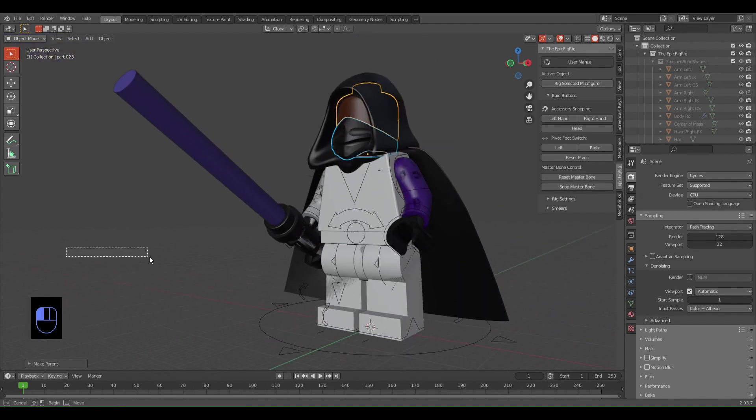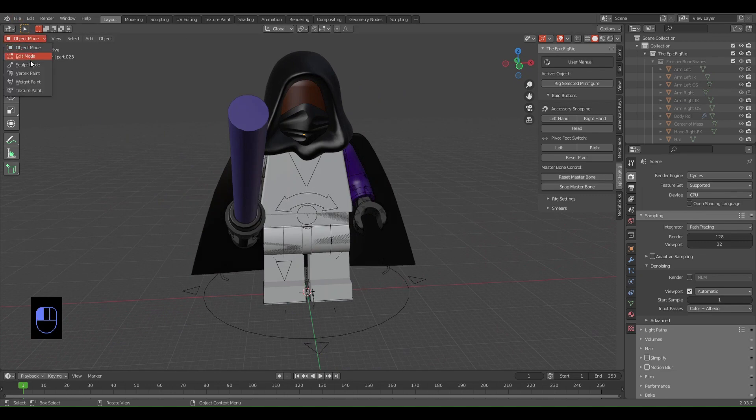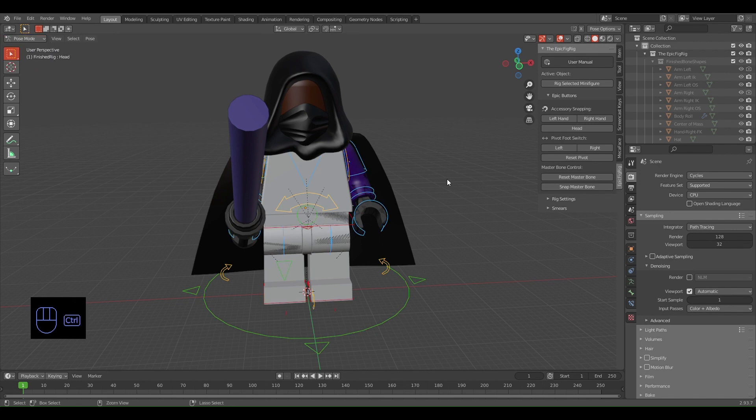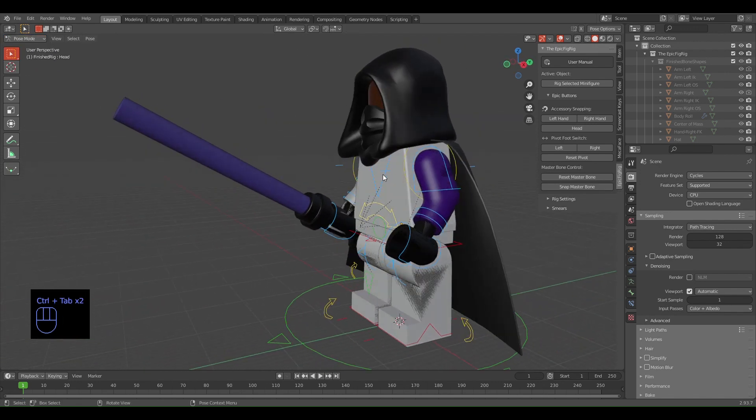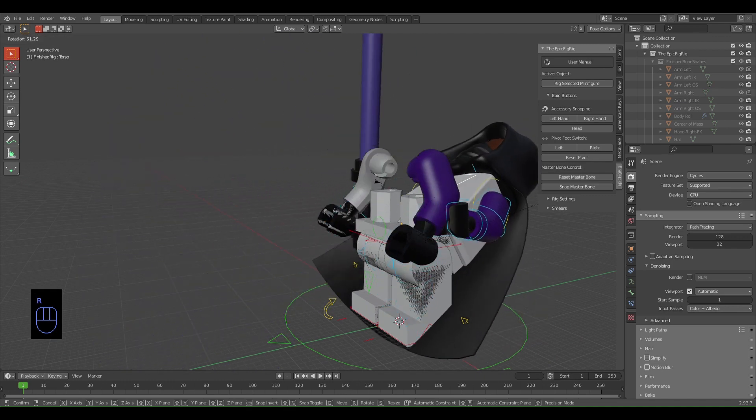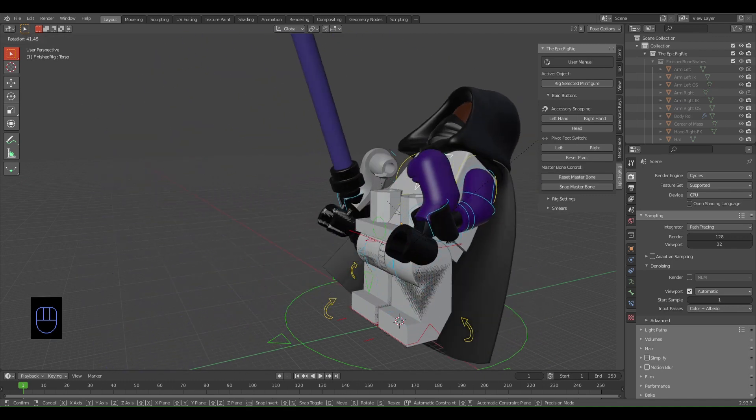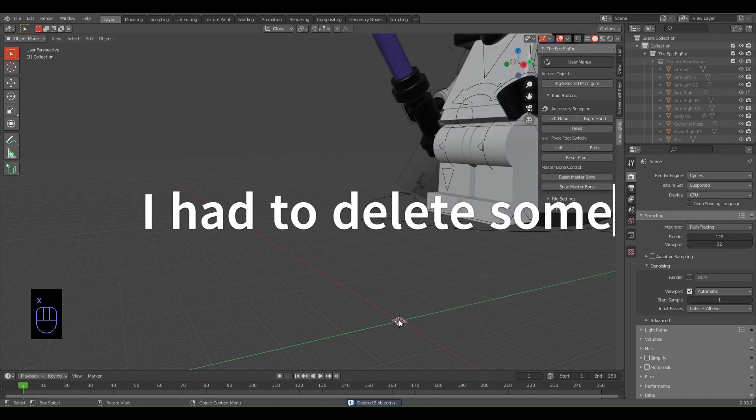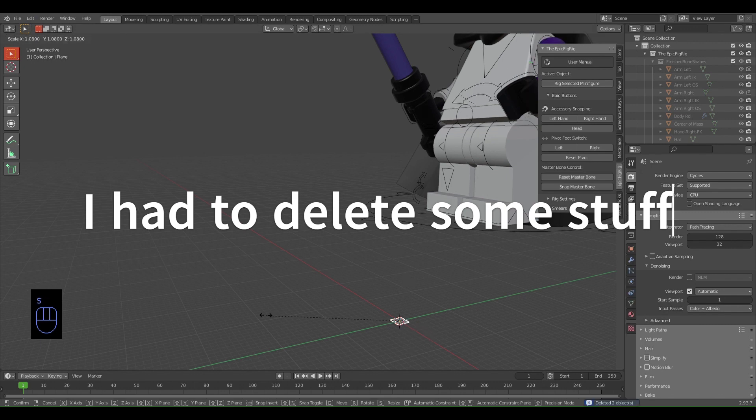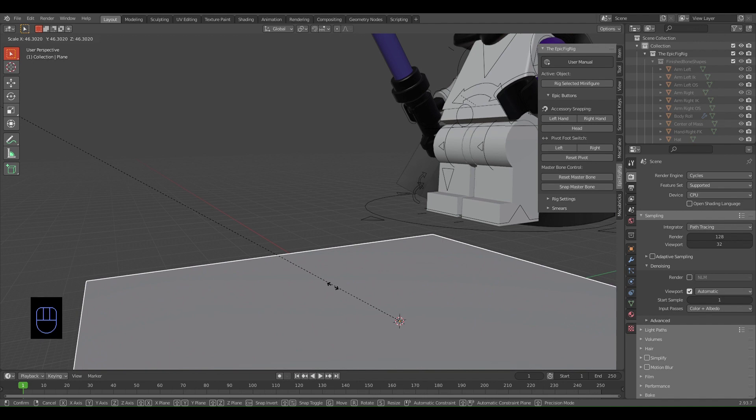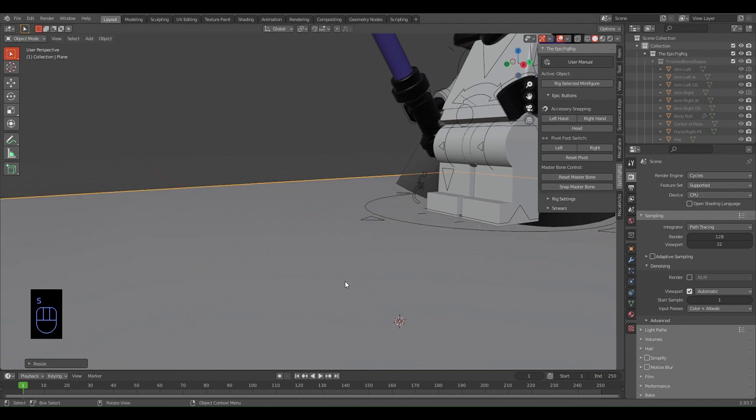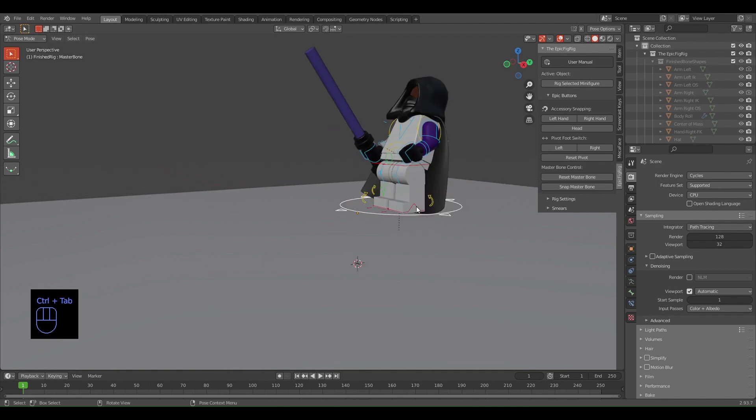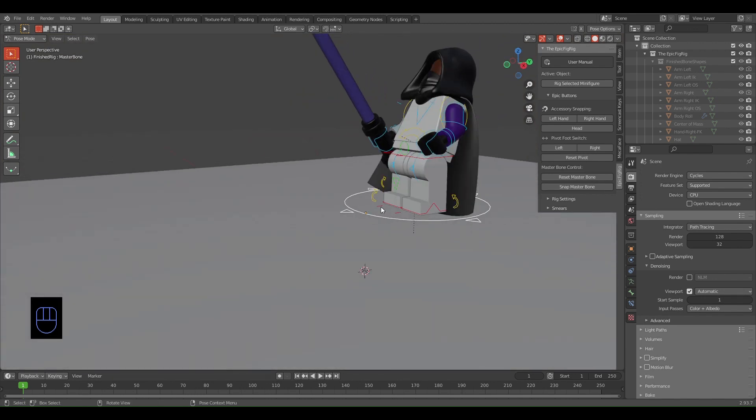Now what we can do is select the rig and go to Pose Mode or Ctrl+Tab. Now if we move the torso - oh, there's another set of arms and legs here, I don't know why that's there. I'm also going to make this floor a bit bigger. Press S and scale that all the way up like that. Select the rig again, Ctrl+Tab. If your minifigure is in a place that you don't want him to be, you can select the part of the rig that you moved and go Alt+R or Alt+G.